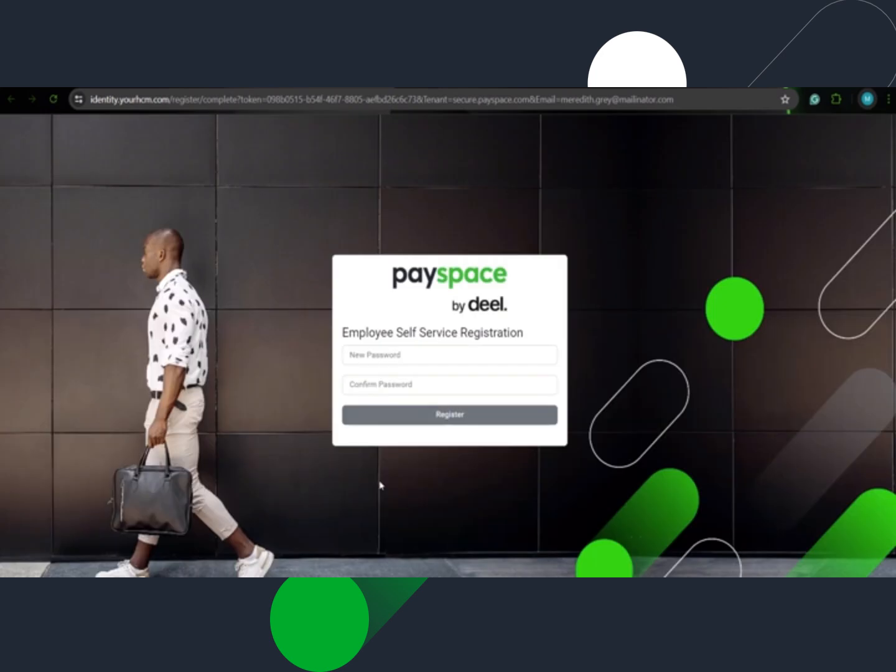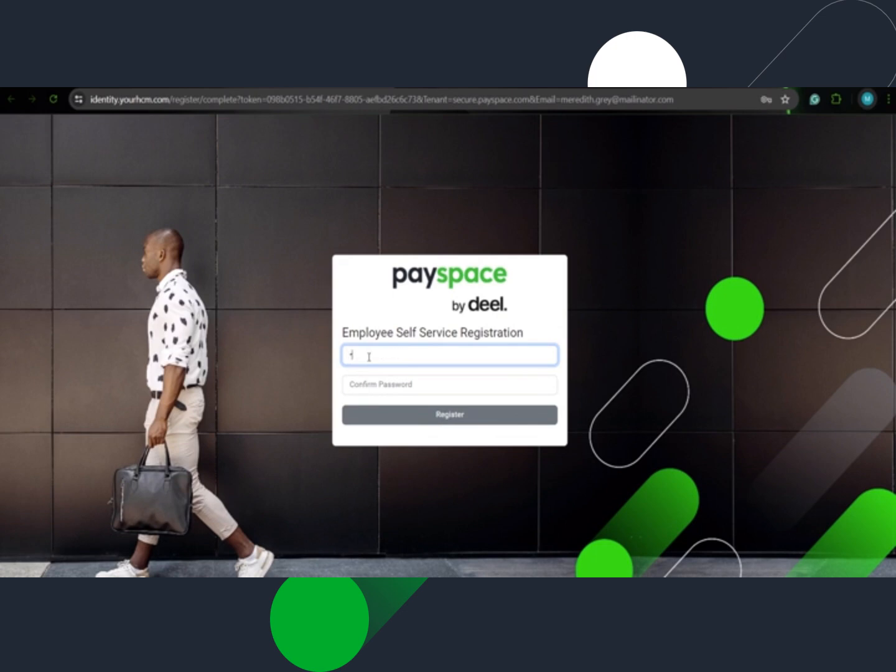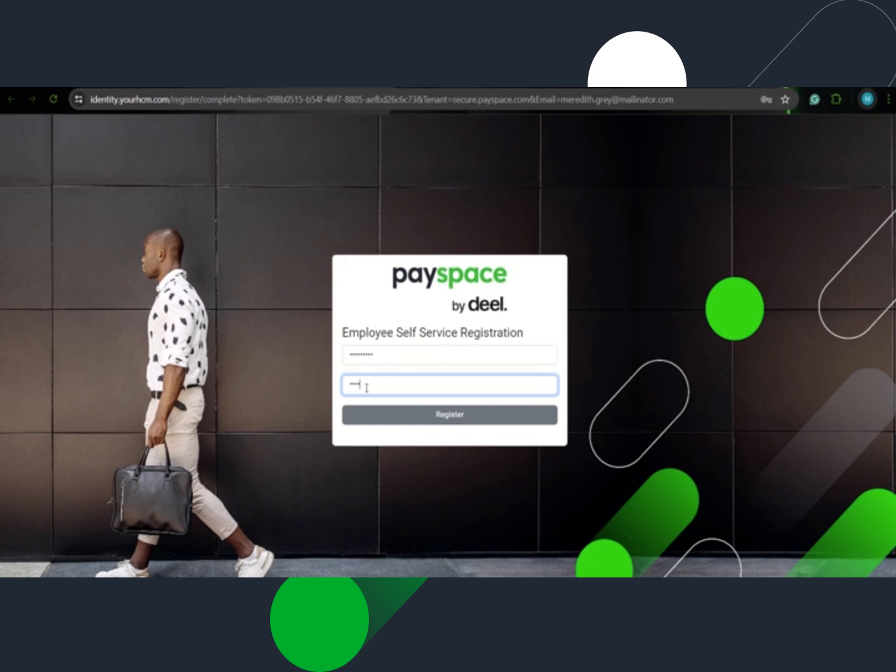They will be directed back to the login screen, where they will be prompted to enter a password. The password is case sensitive, so ensure you store the password securely and do not share it with anyone.